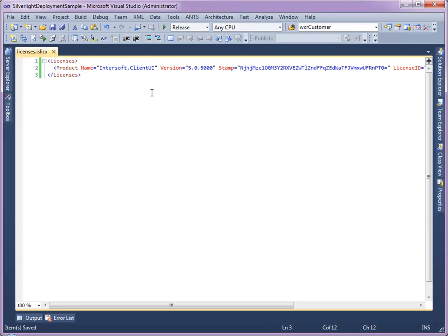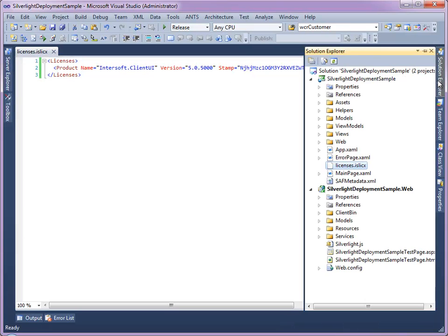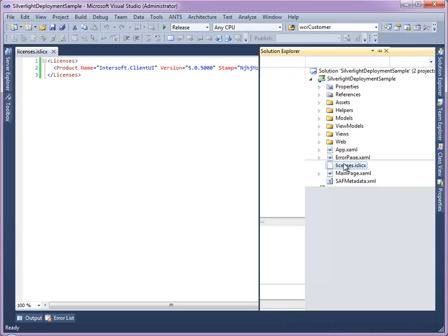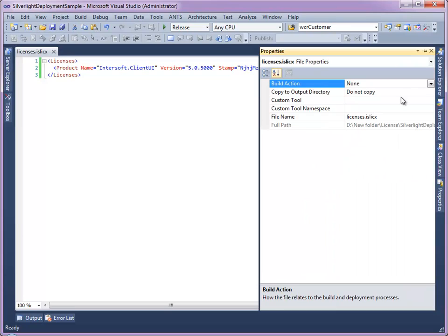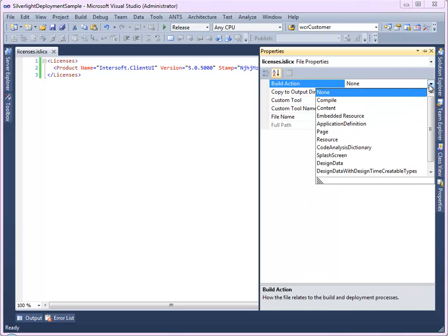After that, change the build action property of licenses.islicx. Click the file in the Solution Explorer then press F4. Change the build action to Embedded Resource.